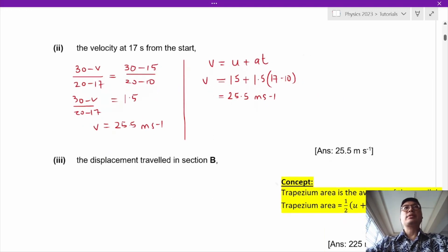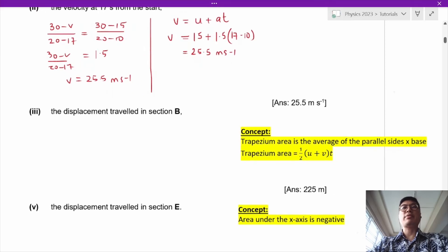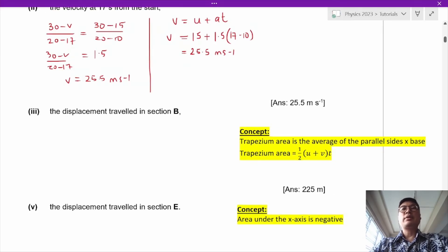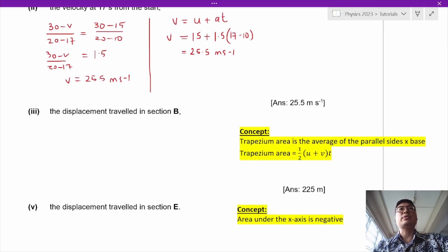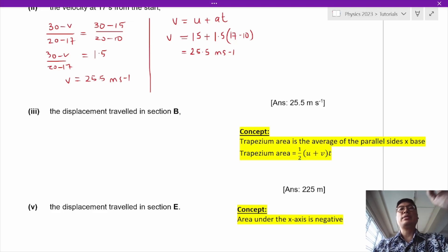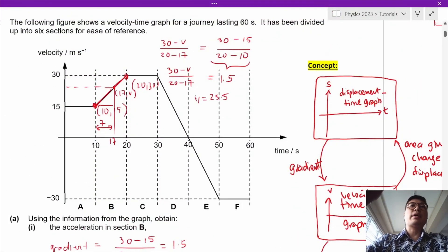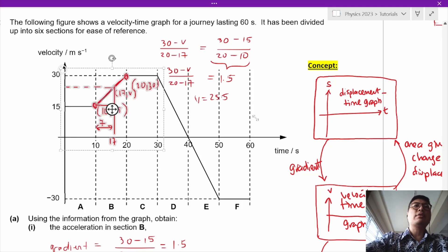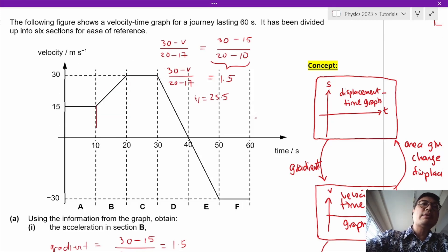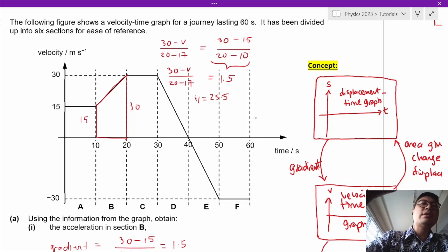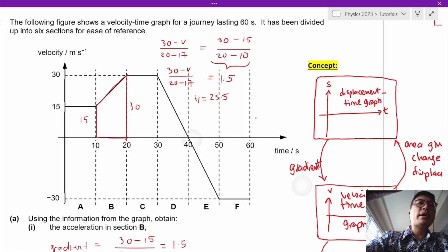Next, let's find the displacement traveled in section B. The concept is that the area under the velocity-time graph gives you the change in displacement. The second concept is that the trapezium area is the average of the parallel sides multiplied by the base. In section B, we get the heights of 30 and 15, average them, and multiply by the base of 10.